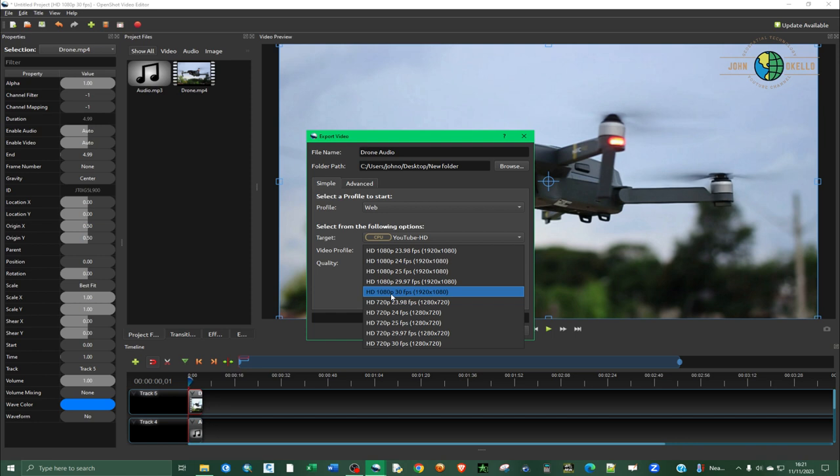For the video profile quality, just click on this button and then choose HD 1080 pixels at 30 frames per second. Make sure that the quality is high and then export.